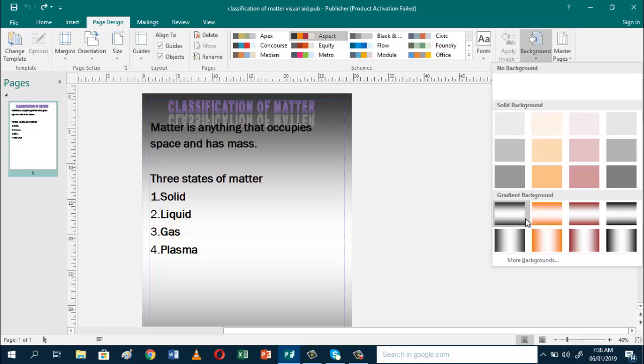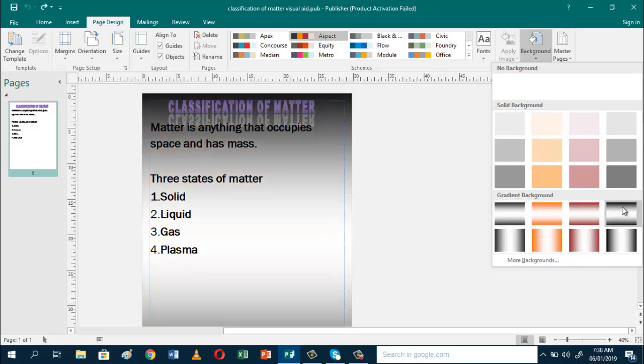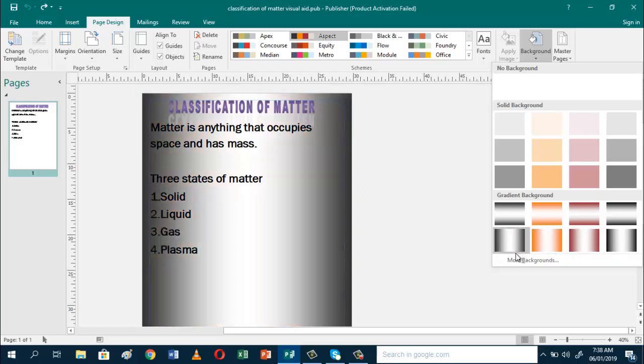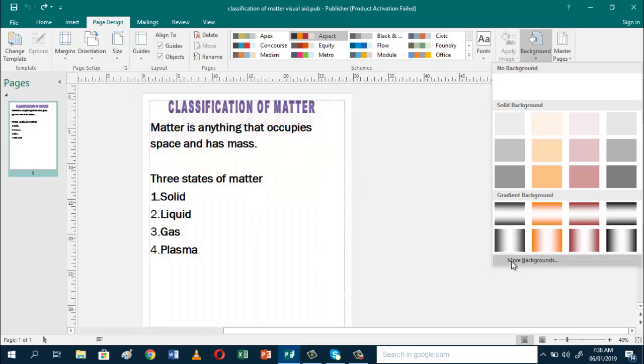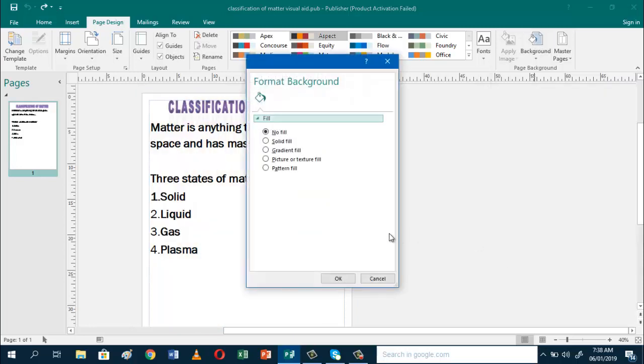You also have gradient backgrounds. But if you want to add a picture, click More Backgrounds and go to Picture or Texture Fill. These are different background formats. It's up to you what you want.